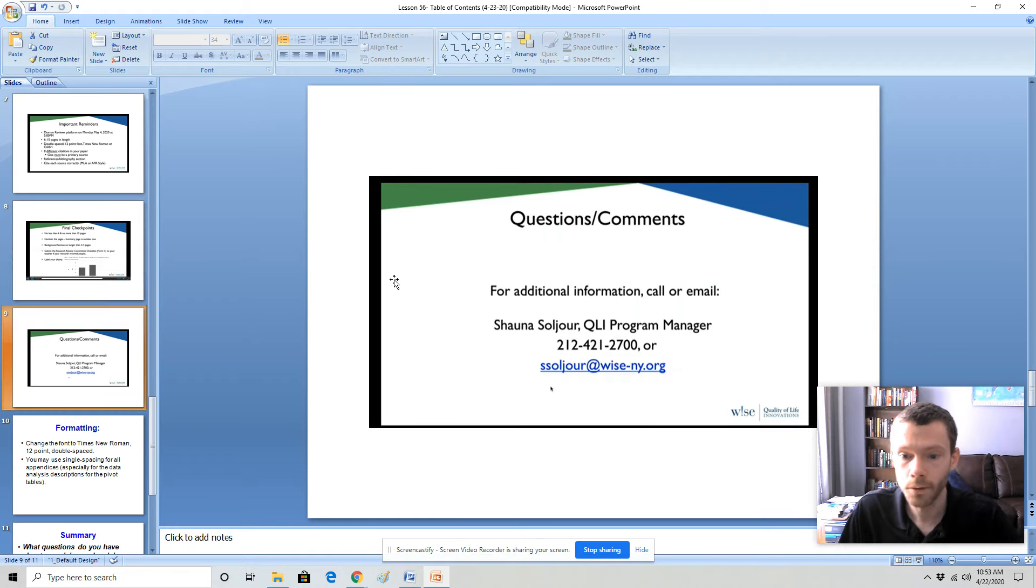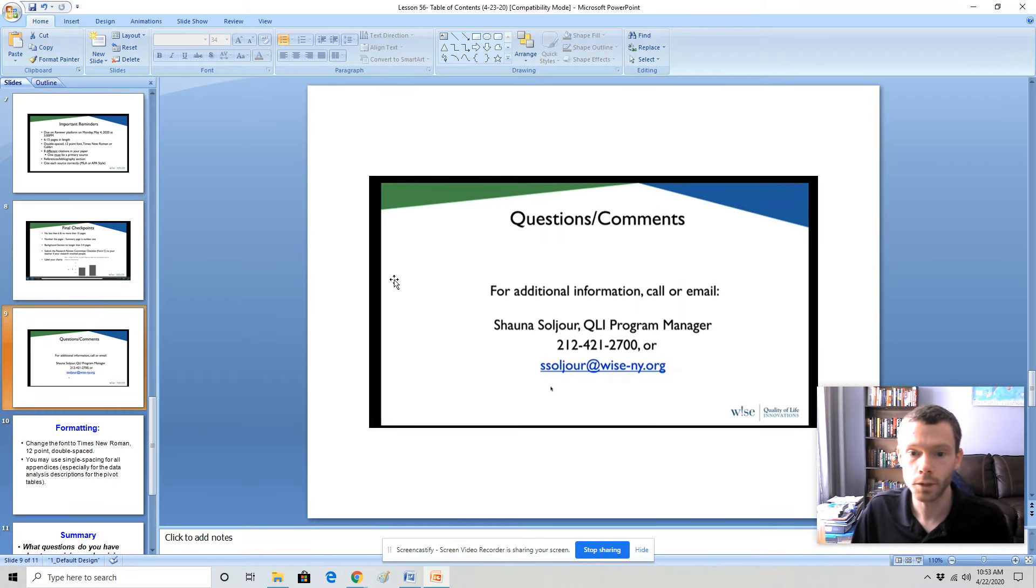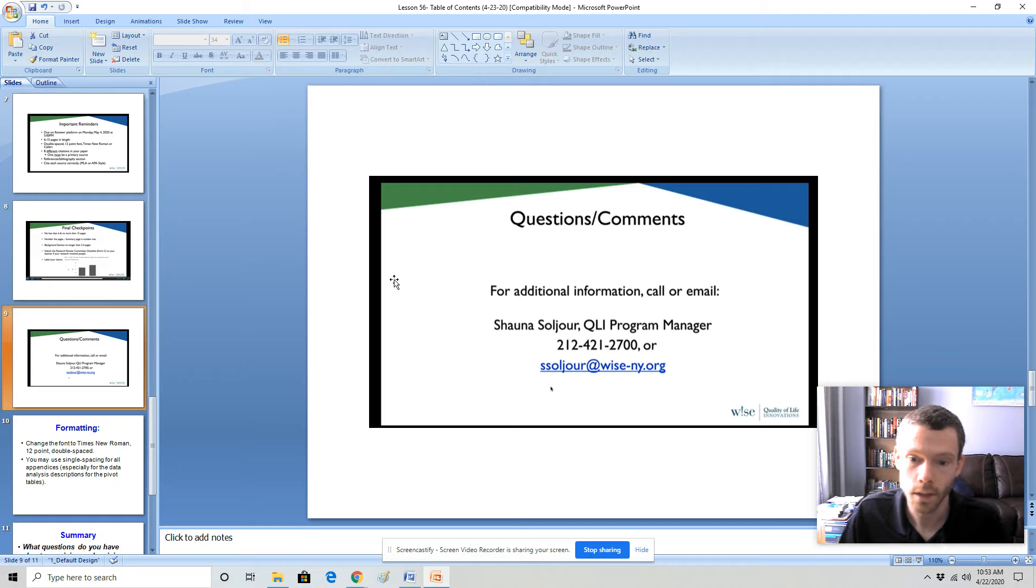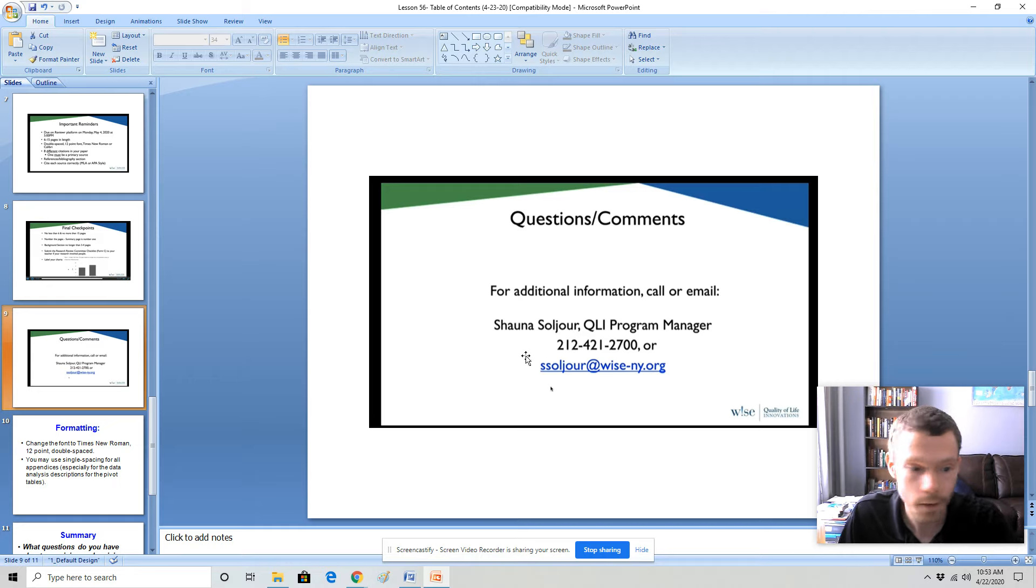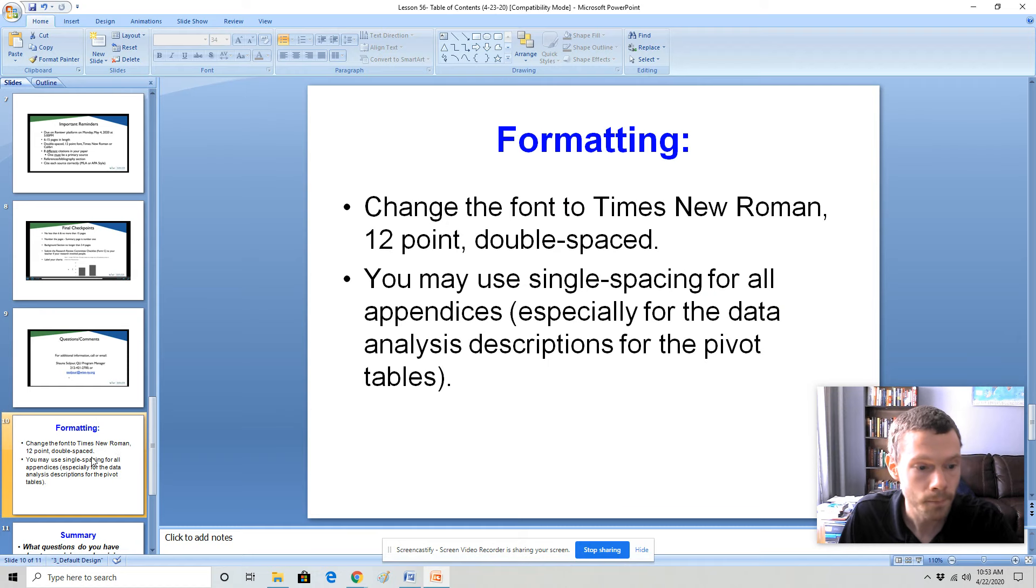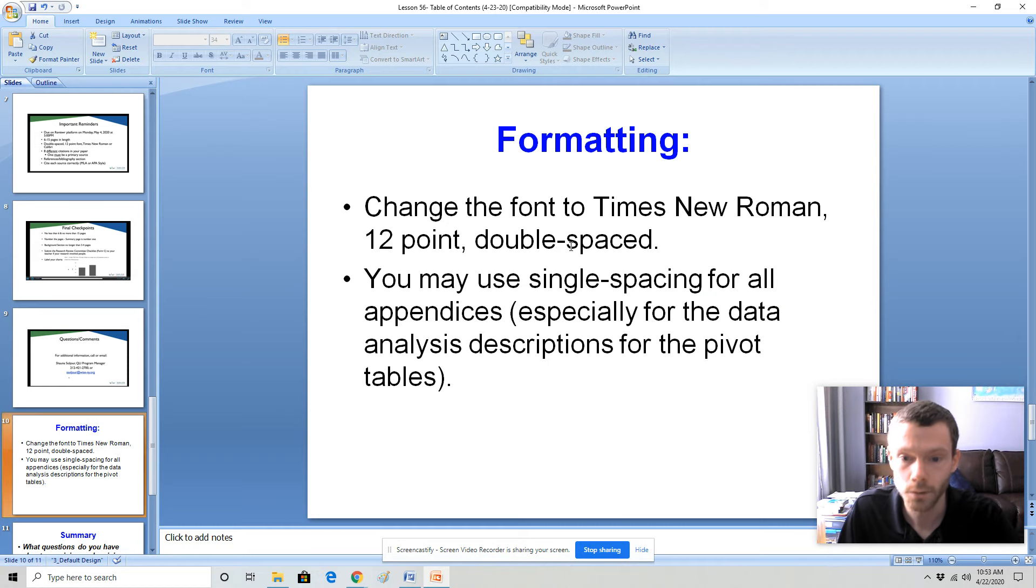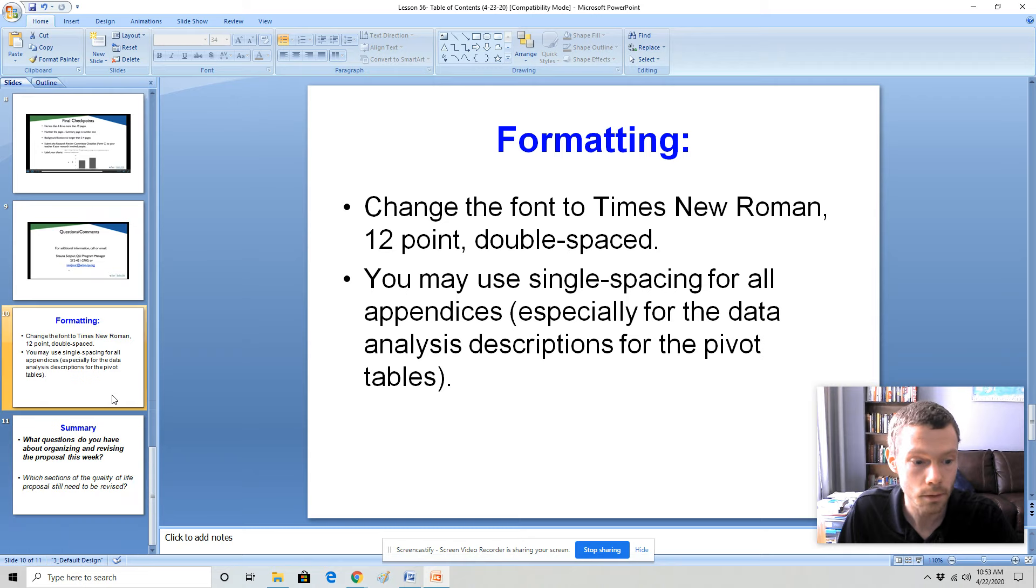And for those of you entering the competition, if you do have questions or comments or concerns, that is the name of the quality of life program manager, Shauna Solajor, and her email and her phone number. Some things to keep in mind. The font has to be Times New Roman. For our purposes, 12 point double spaced.